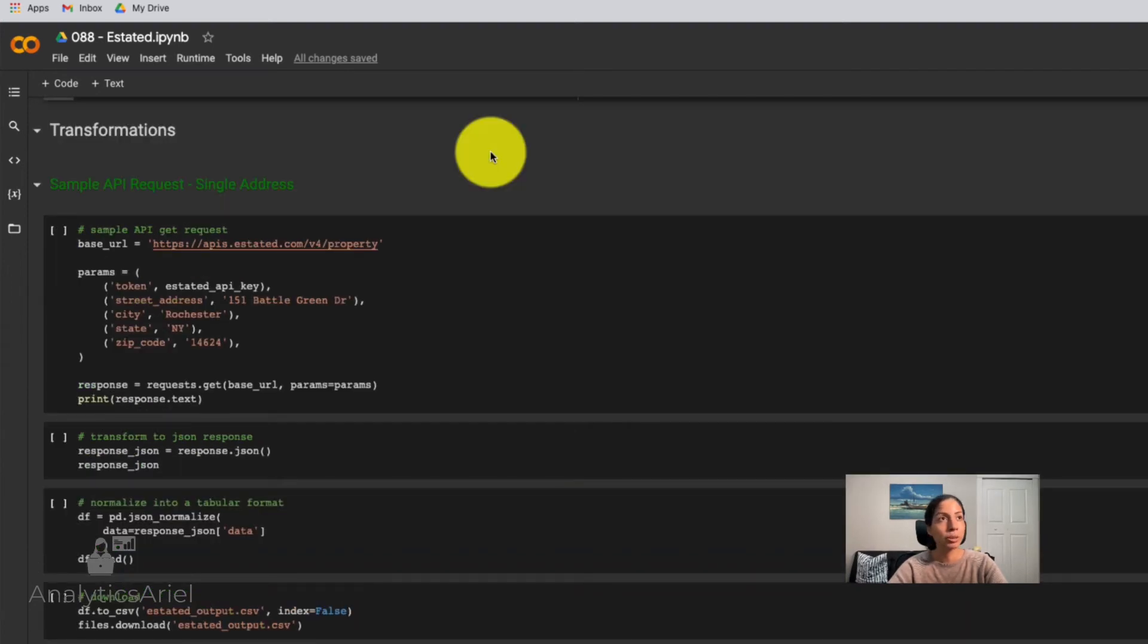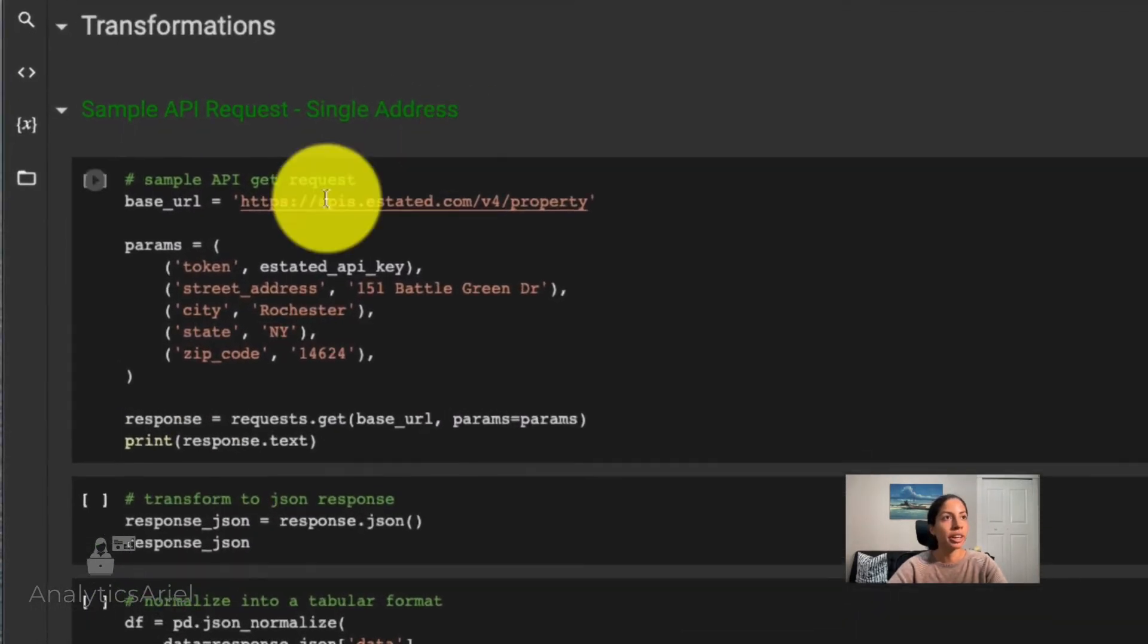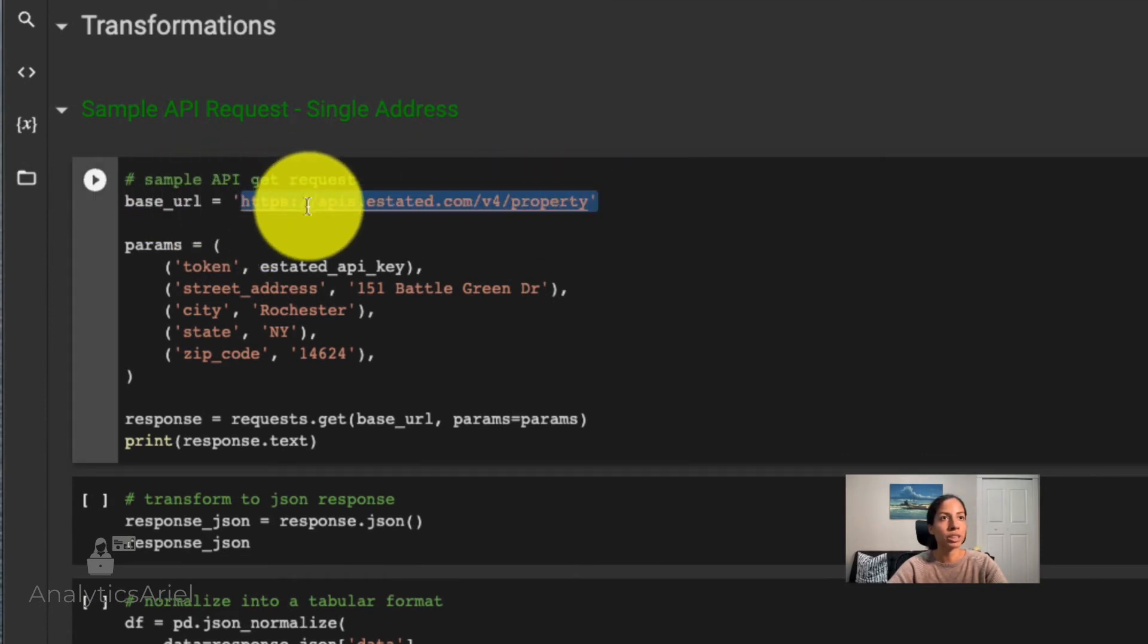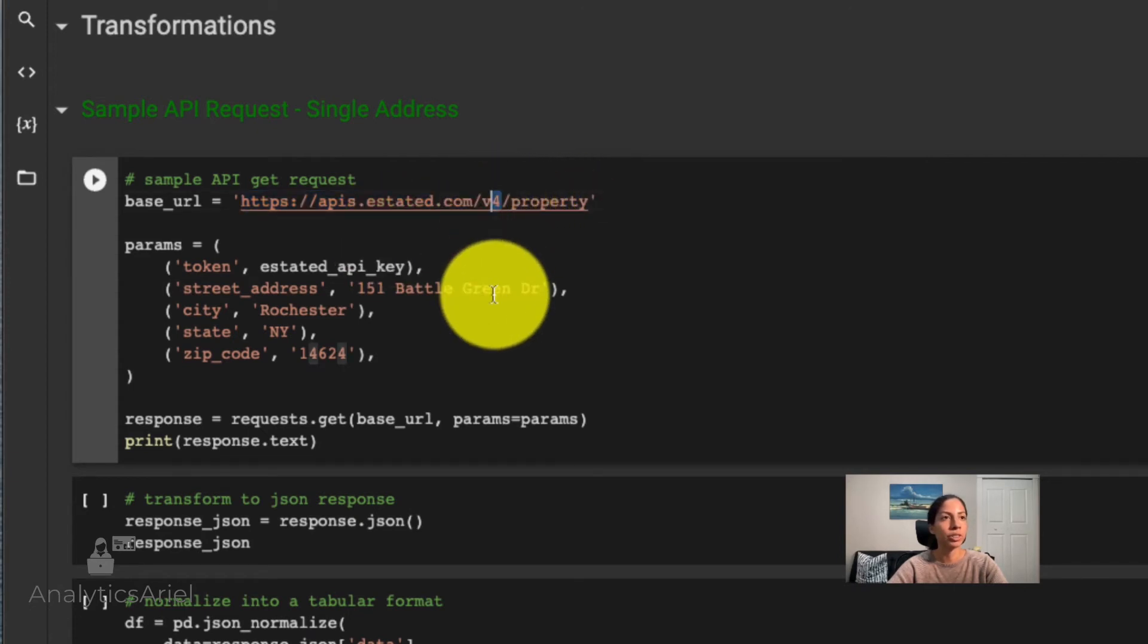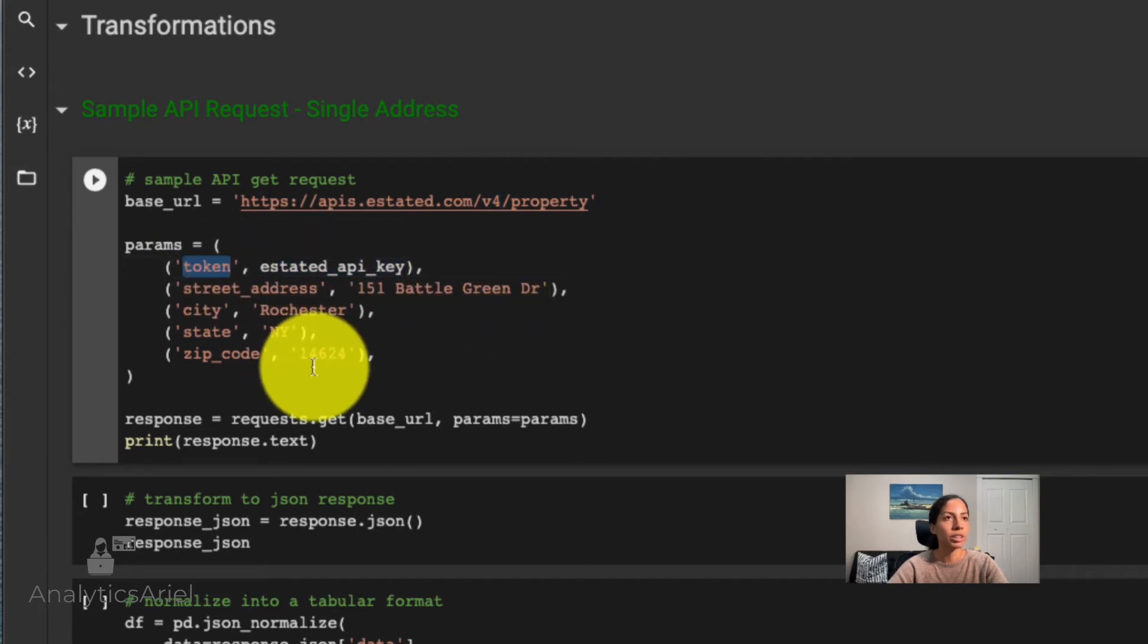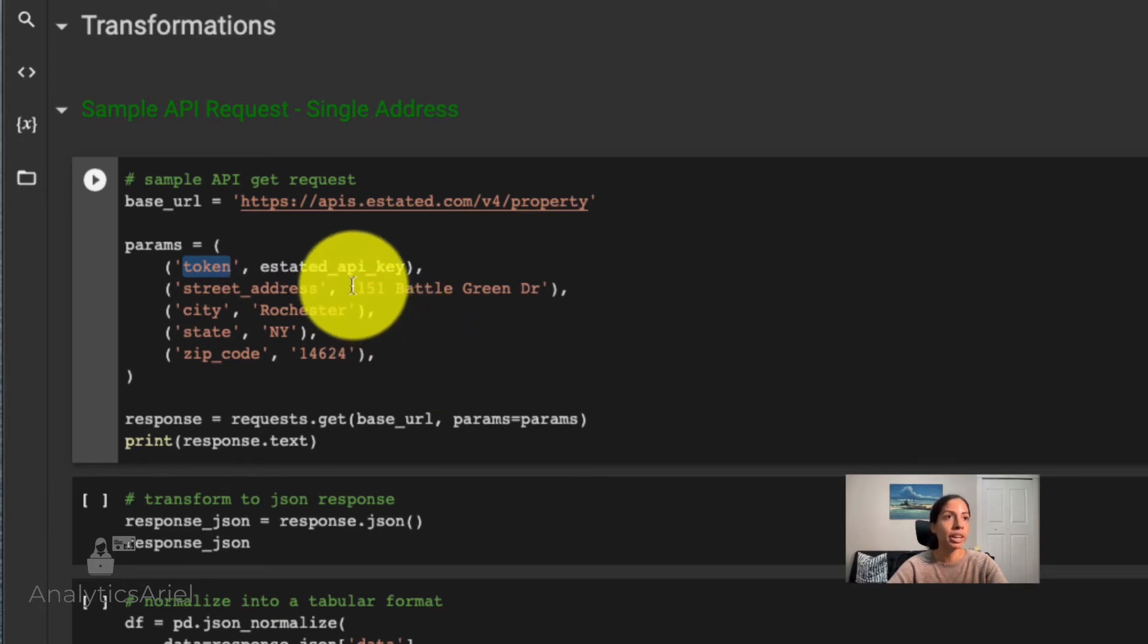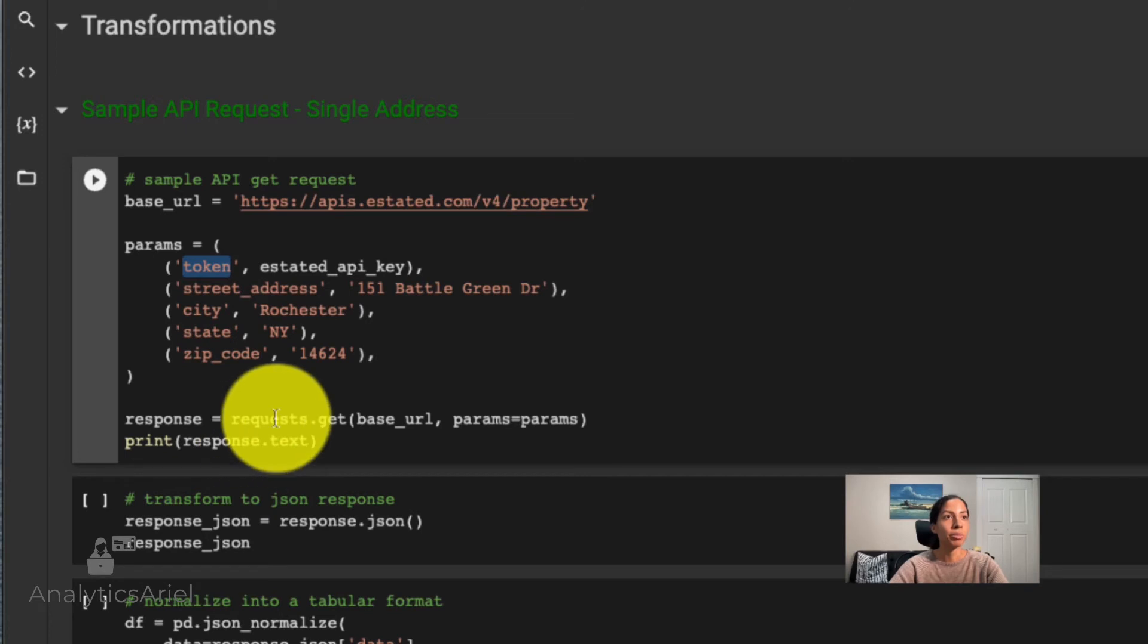Now going straight into our transformations, we could see how we pulled the API just for a single address. So the base URL in order to get property information is this string right here. And if there's future versions, then you would just change the latest version up there. Then you enter in your API key, which is related to the token, and whatever address you have, that would be broken down into street address, city, state, zip code. These are the parameters that the API requires in order to give you a response back of that property data.